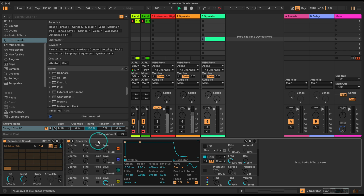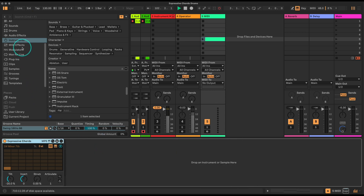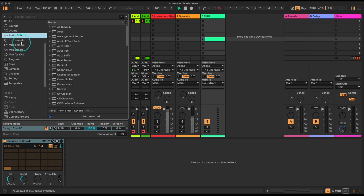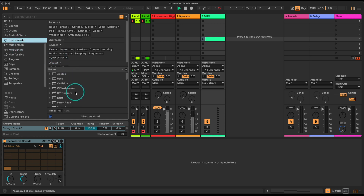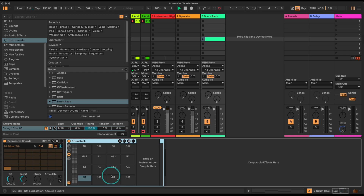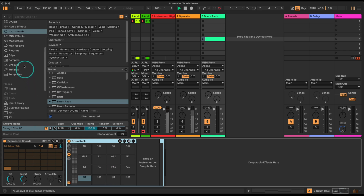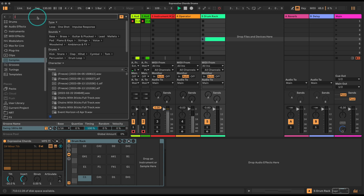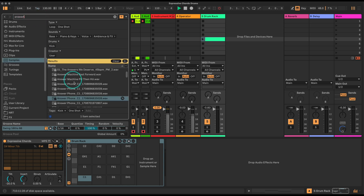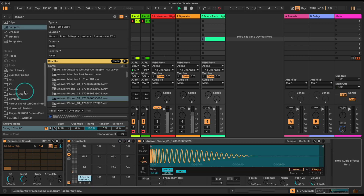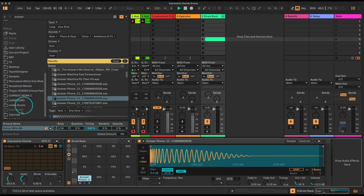I'm going to delete this operator and bring in a Drum Rack. We'll go to Instruments, Drum Rack, and I'm going to load some samples. I've got this nice kick drum called the Answerphone kick drum - I'm just going to drag that onto C1. I'm going to find some nice clicky samples. I'll fast forward through this and come back when I've loaded some samples.